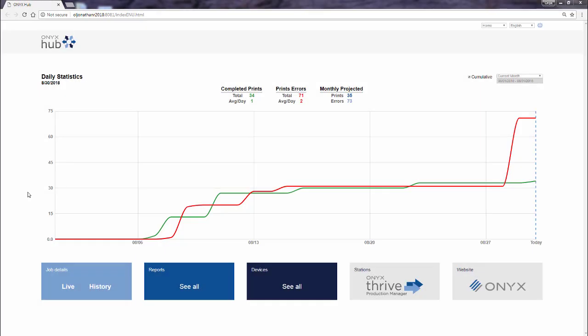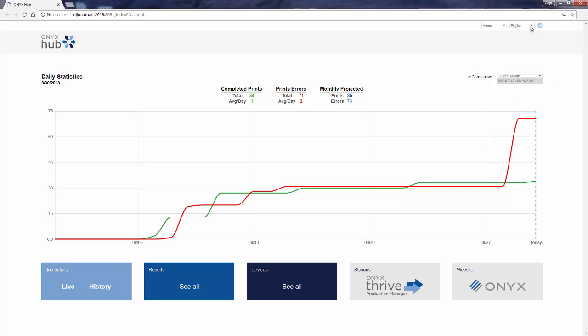Now that you've launched Hub, this is the landing page or launchpad that you'll see. It's really a snapshot of the daily statistics. Ours is actually set to the month, and we've set our language to English, but this is what you'll see when you first launch Hub.